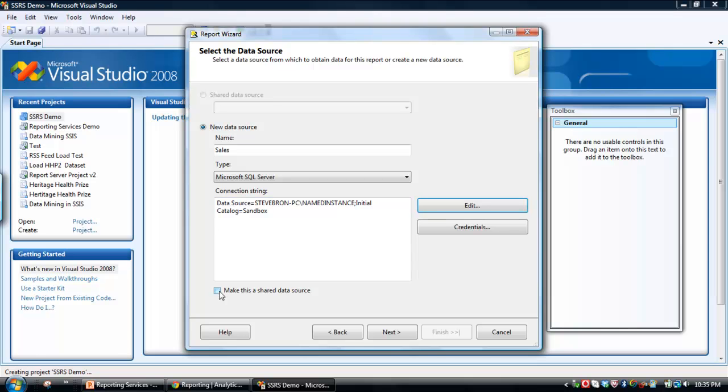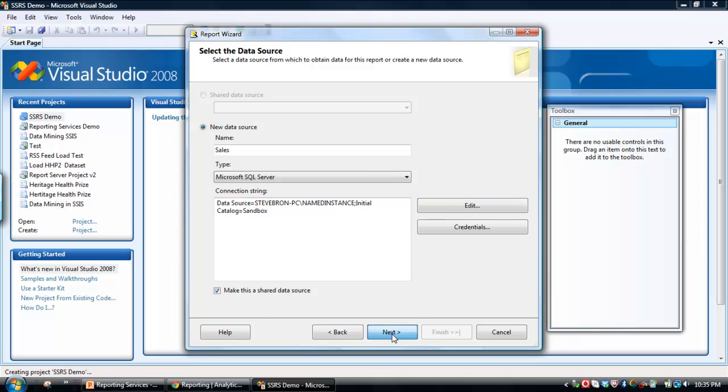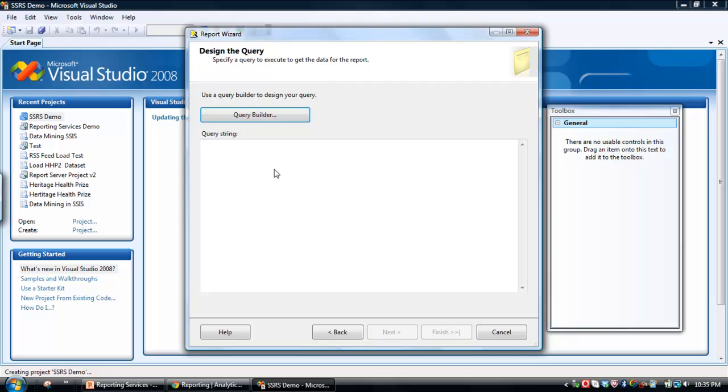Now I've got a little checkbox down here which is the option to make it a shared data source. That means you can connect multiple reports to the data source. So we'll just say yes to that today. Click Next.